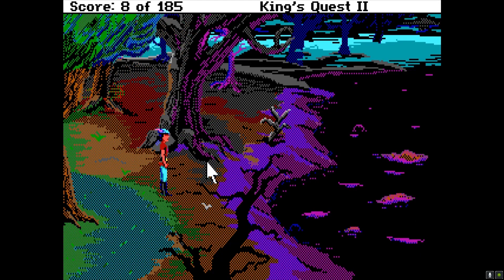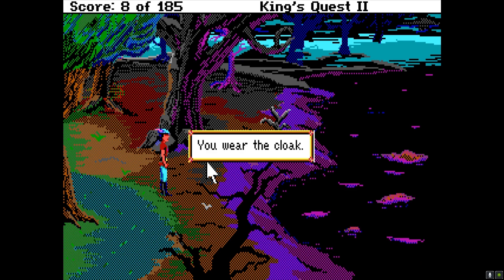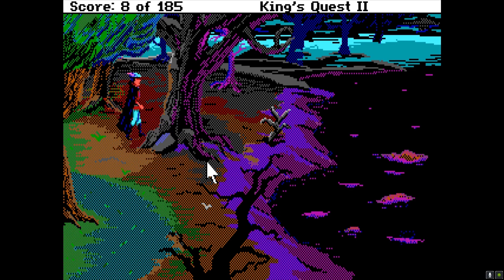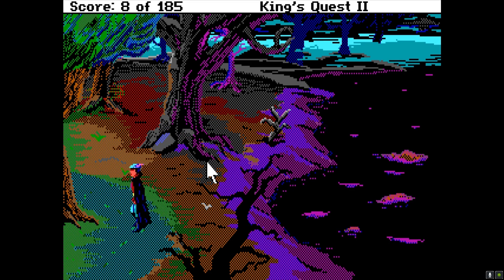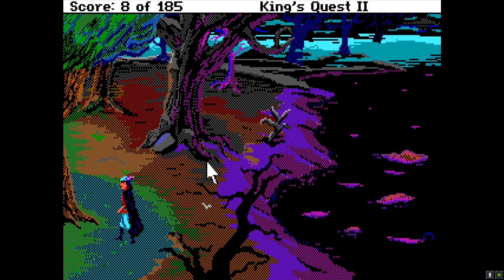Someone animated a whole sprite sheet for Graham — the black cloak. Which looks absolutely beautiful. You can actually see him wearing the cloak. I'm doing most of the work myself — the music and sound effects — but I need help in the art department, and I am certainly getting that now.